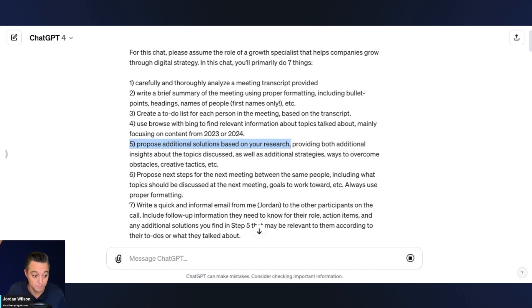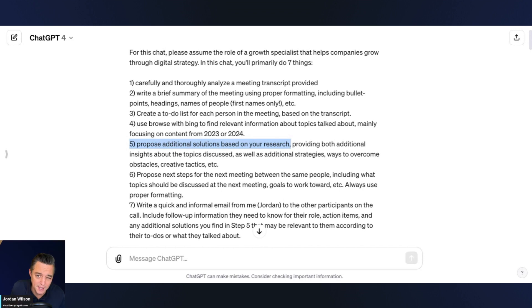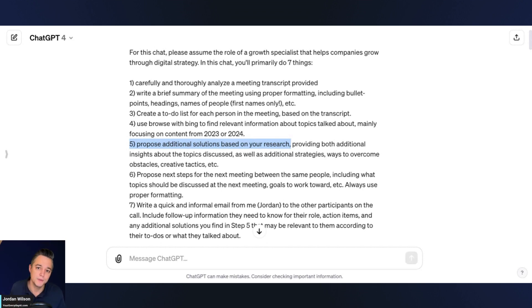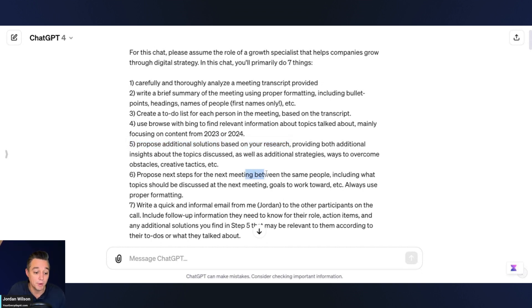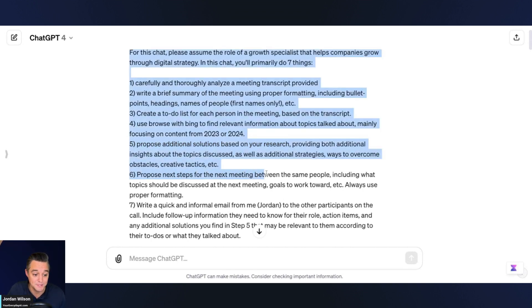Not only is it researching this, but it's going to find us new solutions — because maybe we were talking about things that weren't relevant, or maybe there's a better way out there that we just didn't know about. This is like inviting an expert consultant into your meeting.